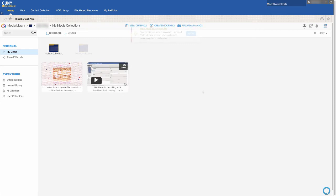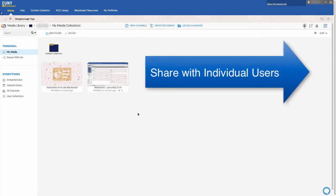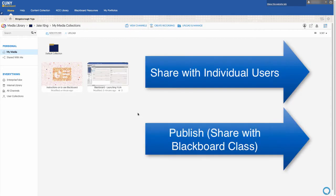Once your content is uploaded and processed, you can either share with individual users or publish, which will allow you to share your material with your class.